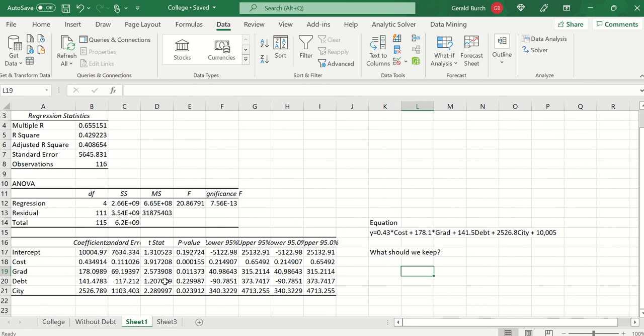Well that's above 0.05. What happens if maybe we don't keep debt? Because it's saying that I had to consider it because I'm the one that selected it that way, but since it's above 0.05 should I keep it in this model or should I consider throwing it away? City 0.02 is definitely less than 0.05. So let's now see what happens if I get rid of debt.